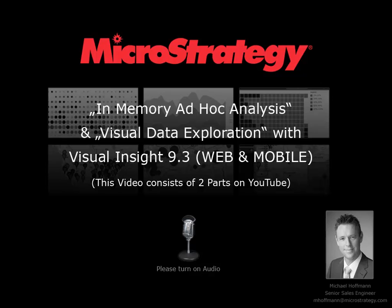Welcome to MicroStrategy. My name is Michael Hoffmann and I'm working as a Senior Sales Engineer for MicroStrategy Germany. With the following video, I want to give you a short demonstration of MicroStrategy's powerful visual data exploration capabilities in conjunction with in-memory technologies.